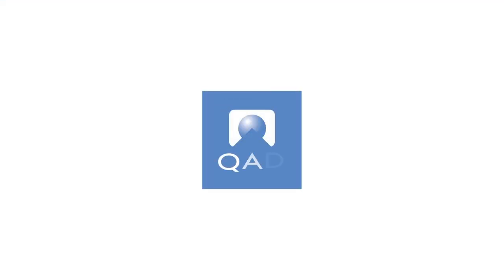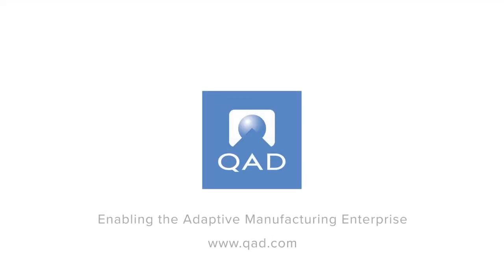Contact QAD today to hear more about how you can become an adaptive manufacturing enterprise. Thank you for joining us.